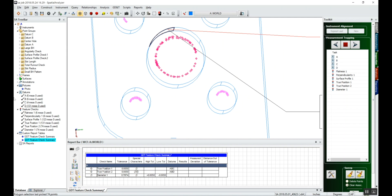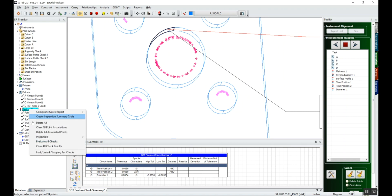Now you can see over in our tree bar, our datums have points associated with it, our feature checks have points associated with it, and all we have to do is evaluate the checks.